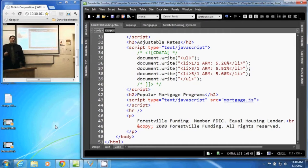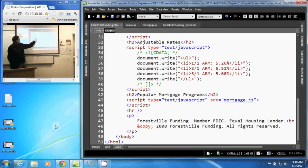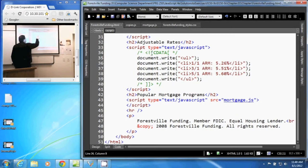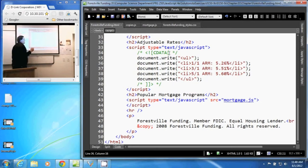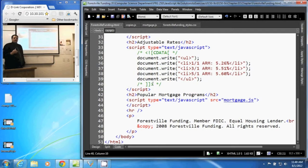Now in XHTML, to ignore a section of the document with the validator, we use the CDATA tag. It starts with this open alligator, exclamation point, square bracket, the word CDATA, square bracket. And from there until we have the two square brackets and a closing alligator, it ignores everything in between there through the validator.